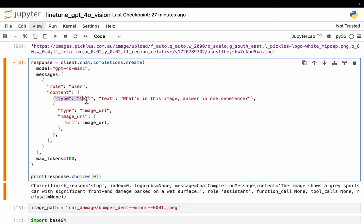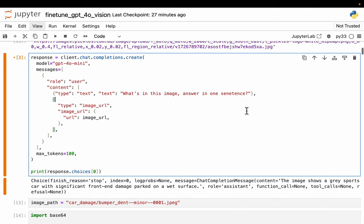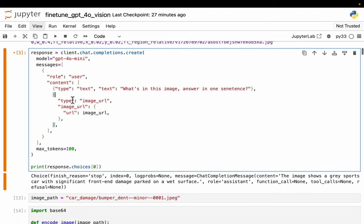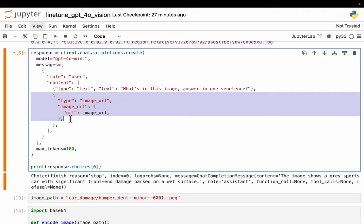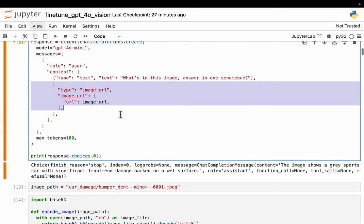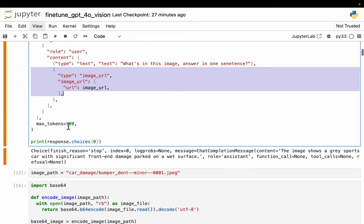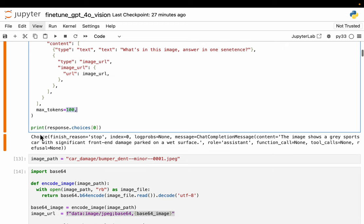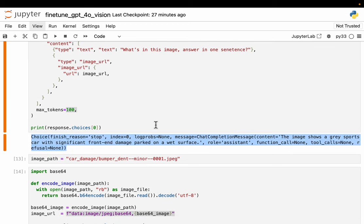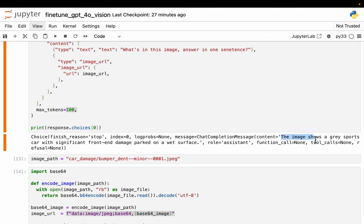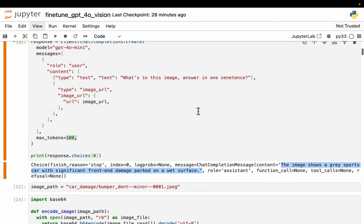Here we're saying the type is going to be text, and the text prompt is basically asking what's in this image, answer in one sentence. And then we still have more user content. The type is image URL and we provide the URL of the image. We can provide multiple images as well. Max tokens, this is the output token, just 100, and we invoke the model. For the image we just saw, the output is: the image shows a gray sports car with significant front-end damage parked on a wet surface, which is exactly what the image shows.